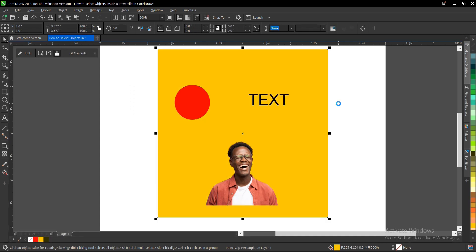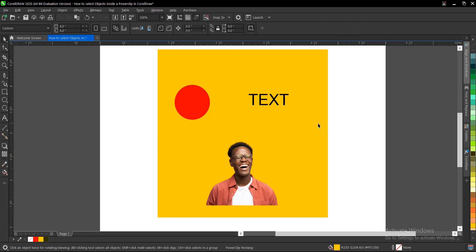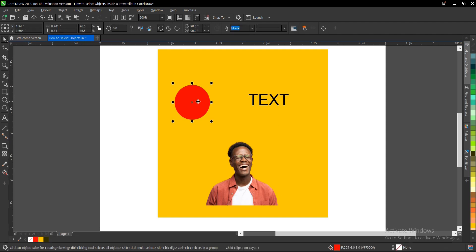But there's actually a shorter way to select objects or any content inside your power clip. To do so, you just hold Alt, then click inside the power clip and select the content of your choice.